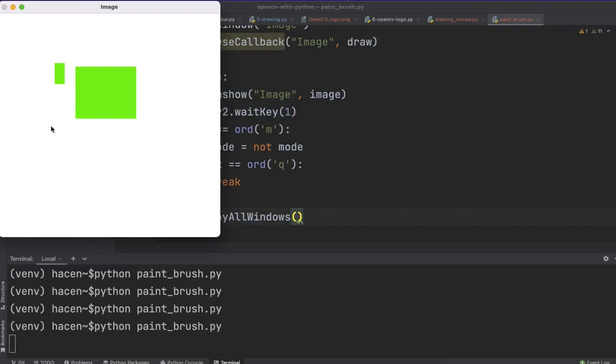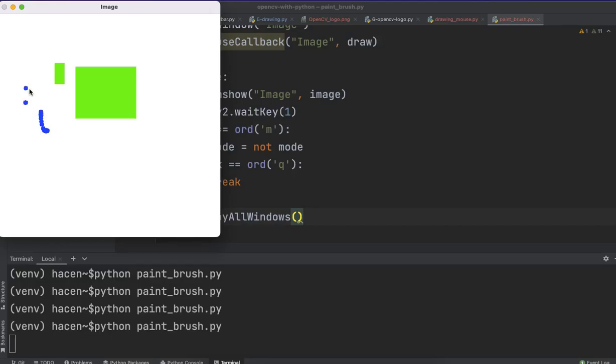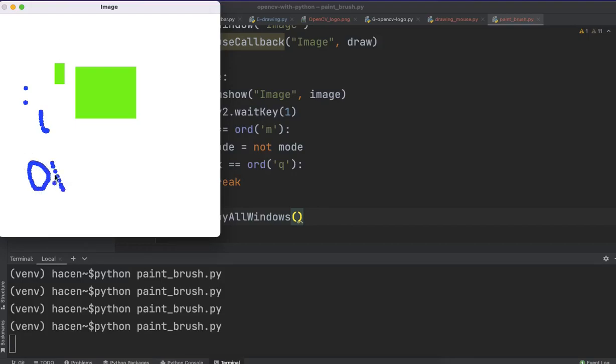If I change to draw the circle, I just need to press the M key. So, just press M key on the keyboard, and it will change to draw circles. So, now it draws circles. With these circles, we can make this circle bigger or smaller as we want, and with this circle, we can also, for example, write. We can also, for example, write OpenCV.